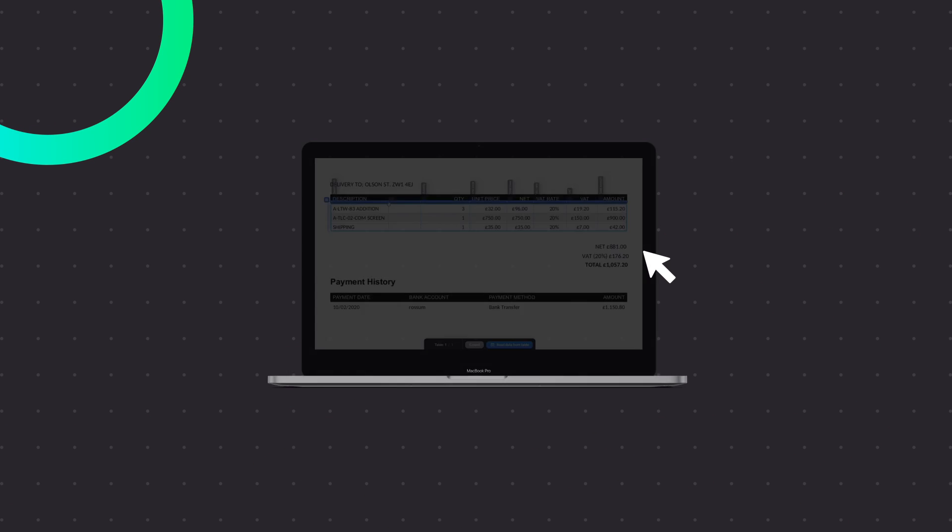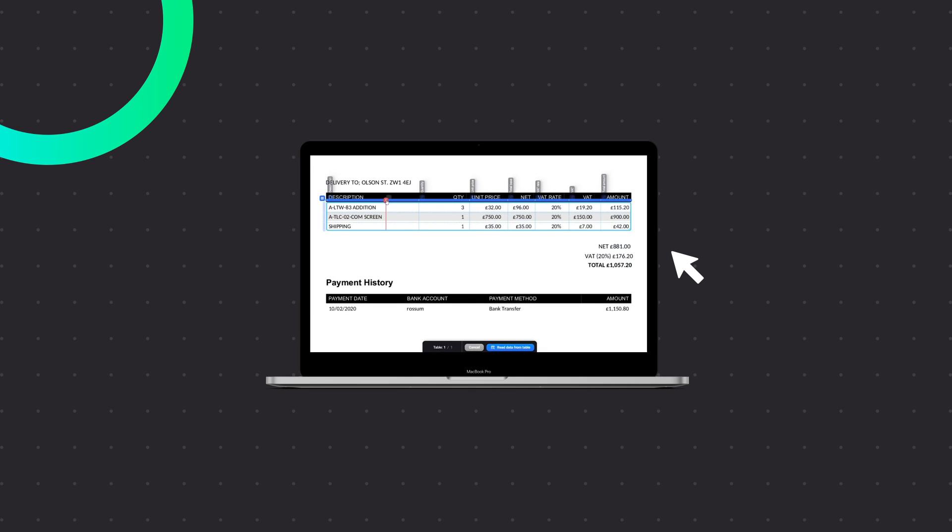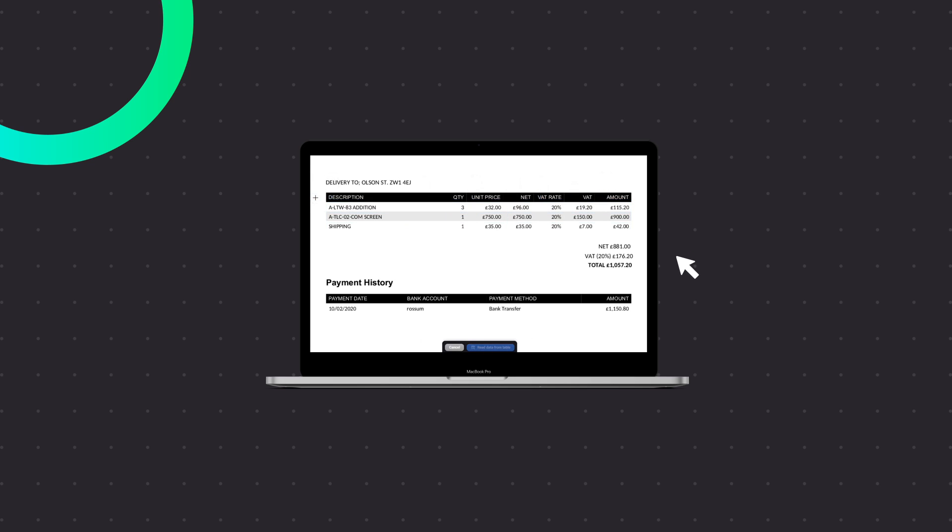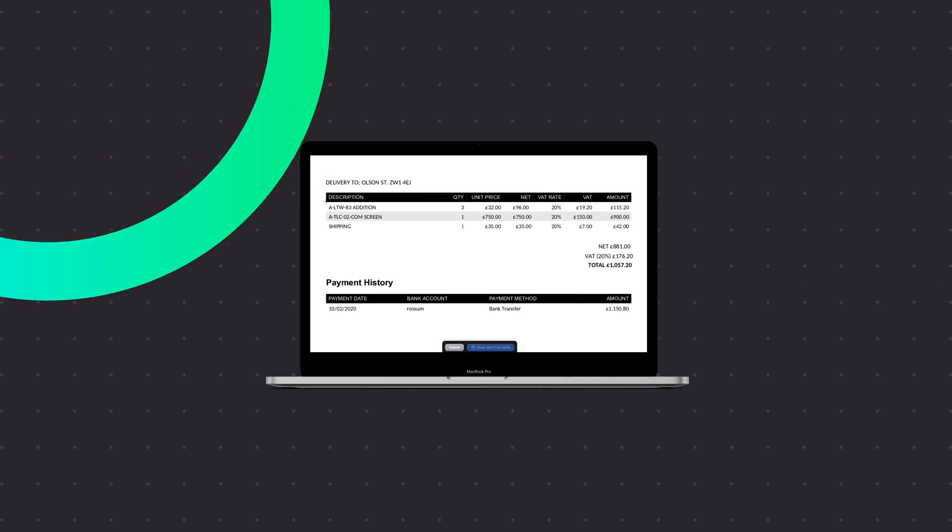In a previous video, we showed you how to extract structured line items with our magic grid tool. For semi-structured line items, it will be a combination of this tool and a point-and-click approach.